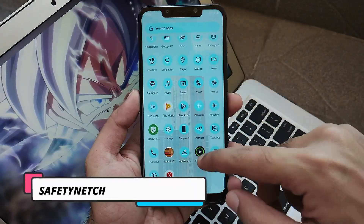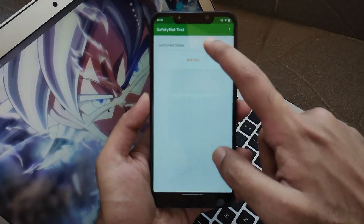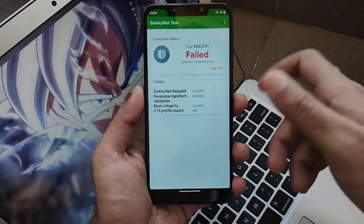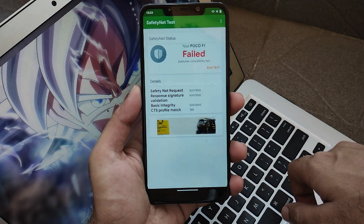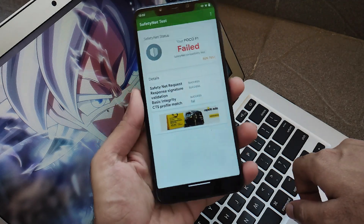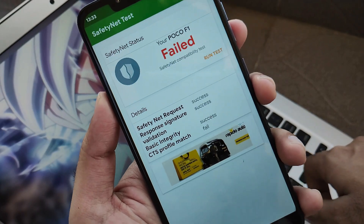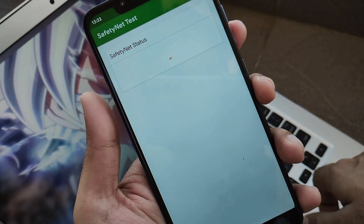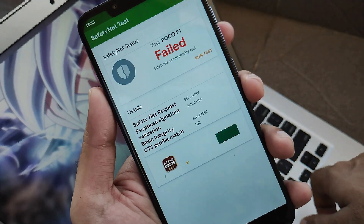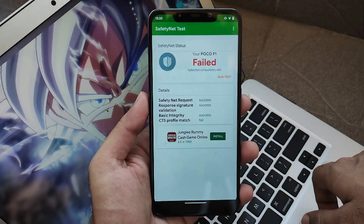Now let's talk about the safety net check or CTS bypass. When I installed the application and clicked test, unfortunately the safety net check was failing again and again. That means you have to explicitly flash Magisk and enable Magisk Hide to get root, and then you can use all your payment and finance applications. I hope CRDroid fixes this.